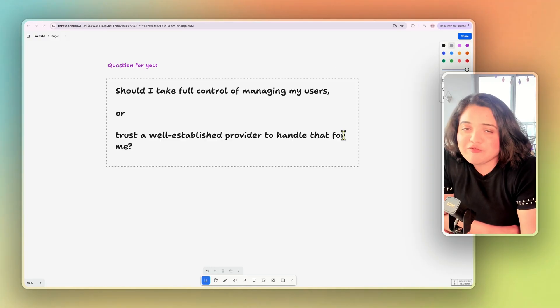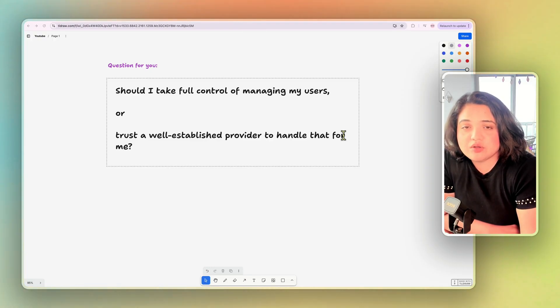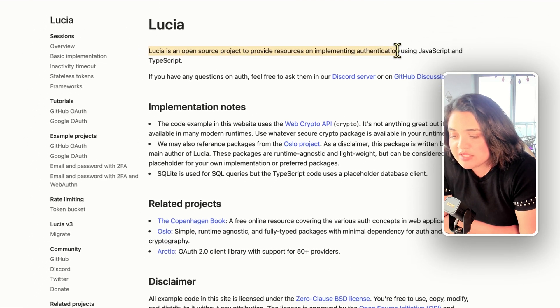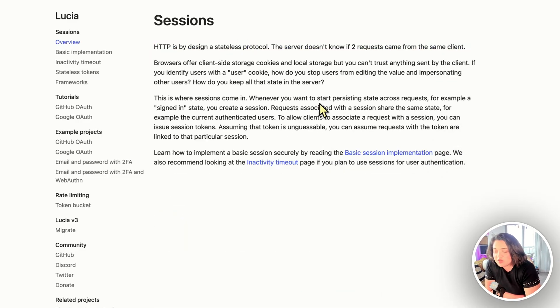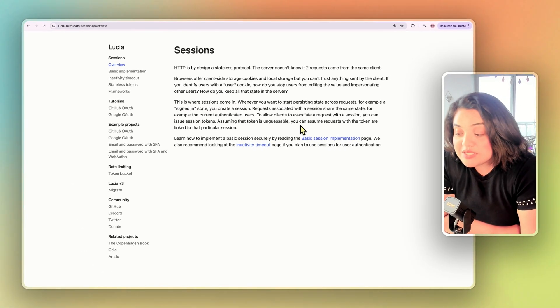It took me a while until I came to this realization. At first I wanted full control because I'm a developer, and with AI I have more power. Lucia is an open source project that provides resources for implementing authentication using JavaScript and TypeScript. It uses sessions to persist state across requests. It does all the complex parts for you, but you still manage your users. I actually used Lucia Auth and I loved it. It has a really clean API, it fit nicely into my stack, it gave me more control than a hosted provider, and I covered it on my channel as well.